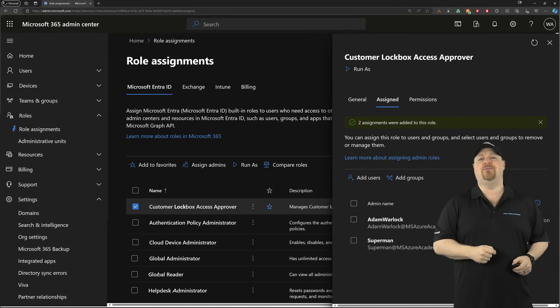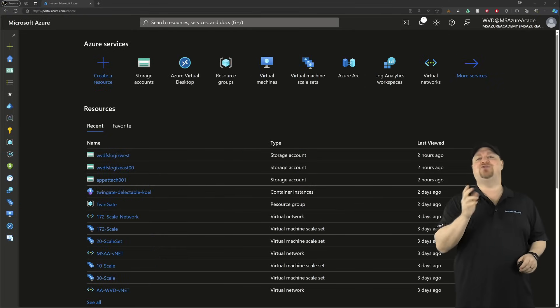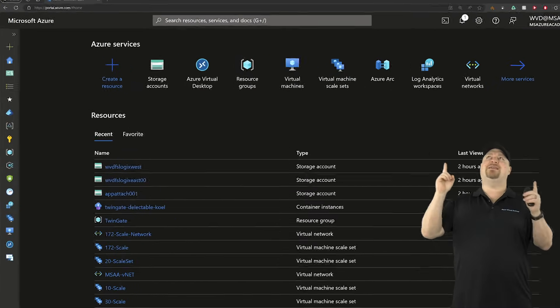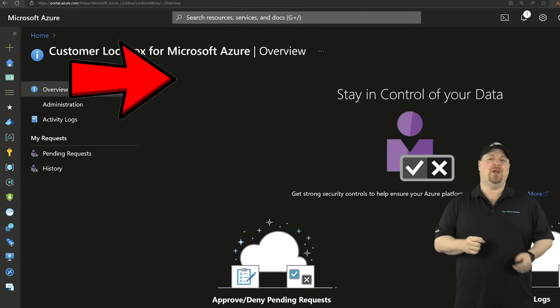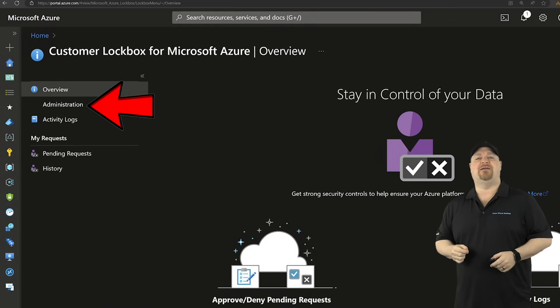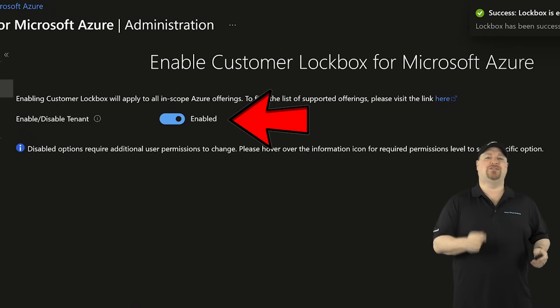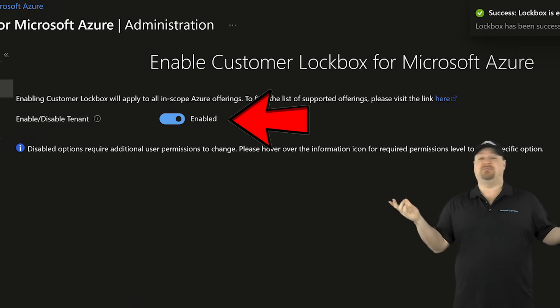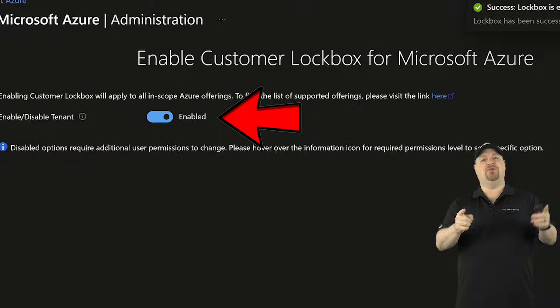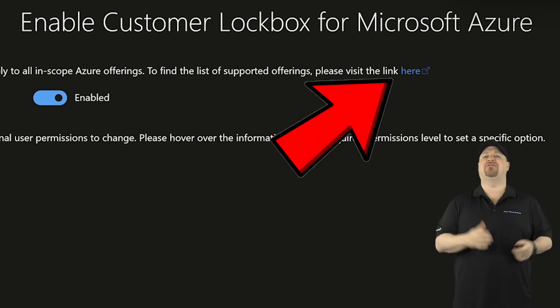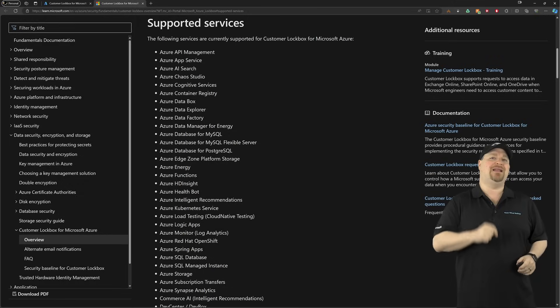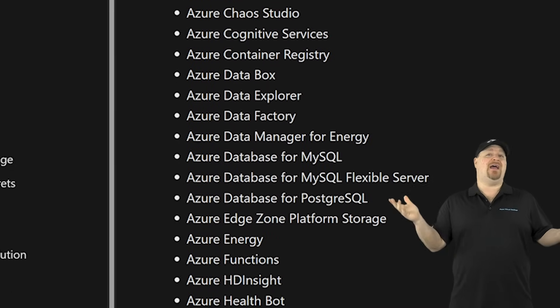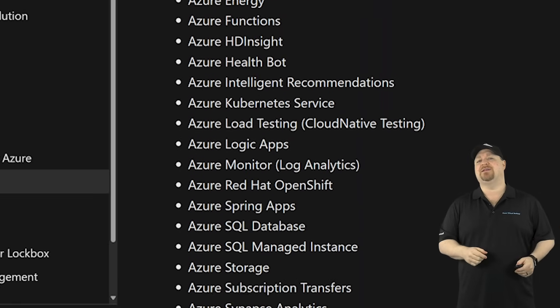Now you're ready to go over to the Azure side. The Entra ID global admin needs to do this part. Search at the top for lockbox, then go to Administration on the left and enable this for your tenant. It can't get any easier than that. You can even click over here to see the list of all the services in Azure that this can protect.